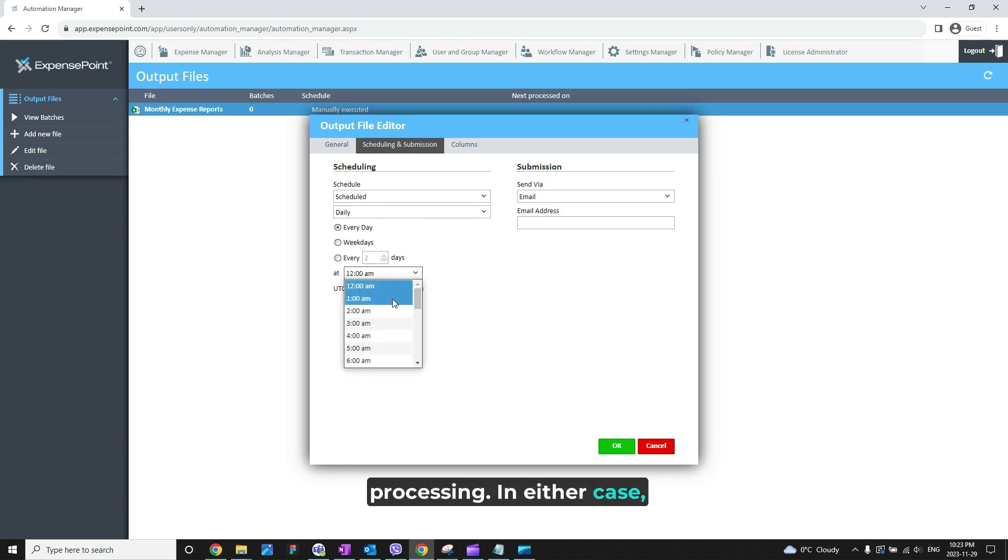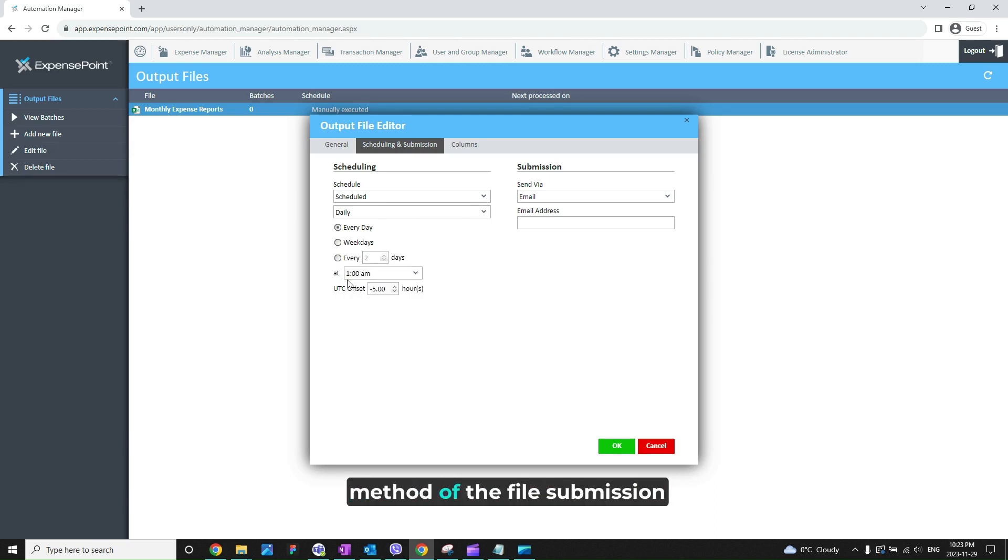In either case, you will also need to enter the method of the file submission under the Submission section.